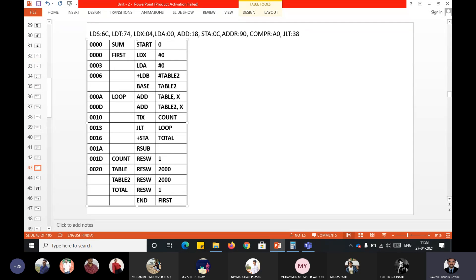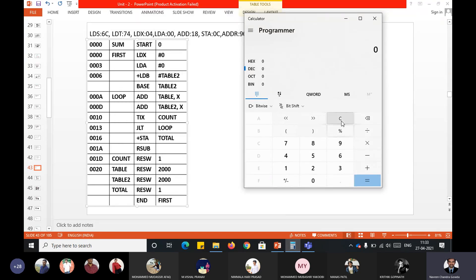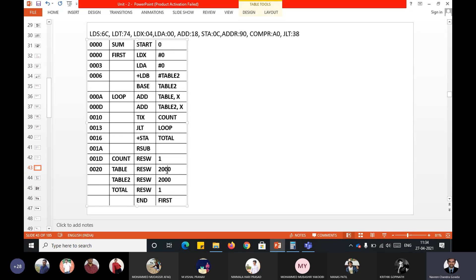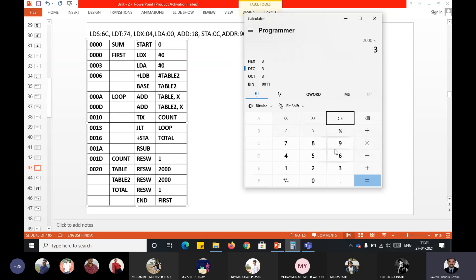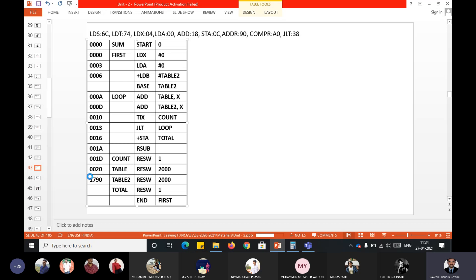Now here is a very important situation. RESW 2000 means you are allocating 2000 words. 2000 words means 2000 × 3 = 6000 bytes total. Six thousand in decimal converts to hexadecimal as 1770. So 0020 + 1770 = 1790. That is the next address.